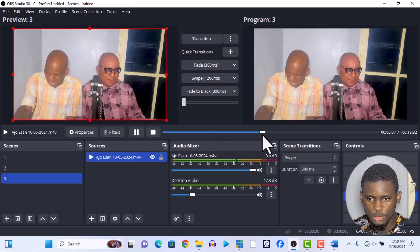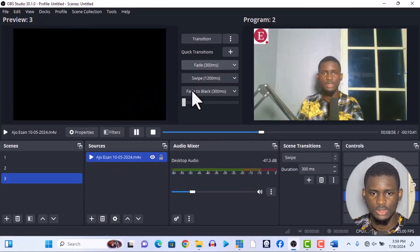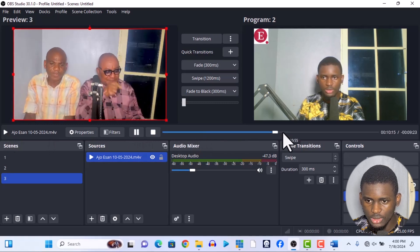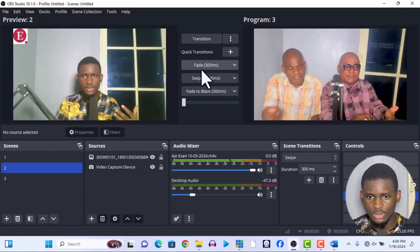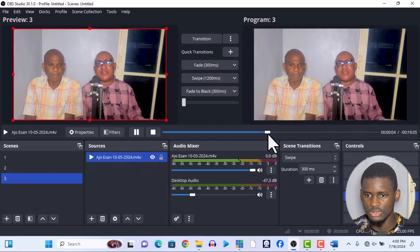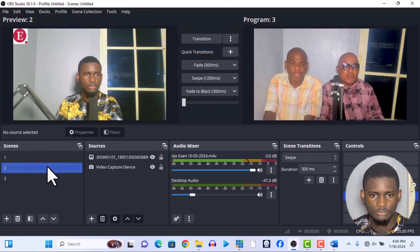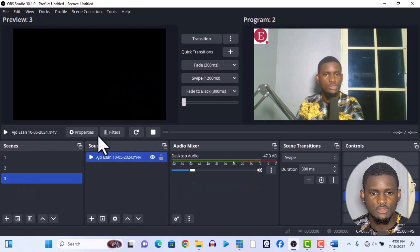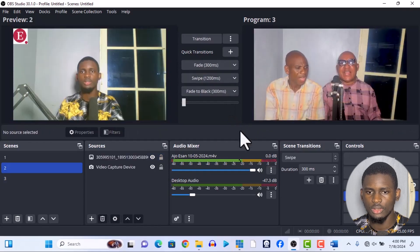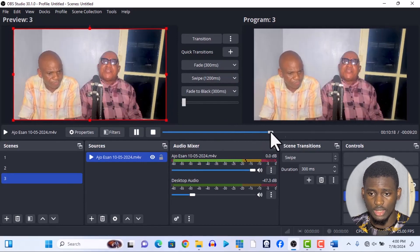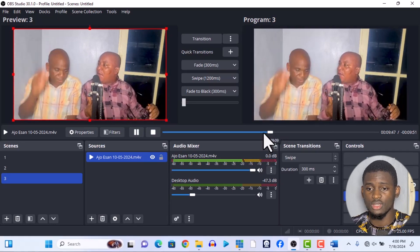Now testing the scrub bar in OBS — I tried to start a video from a specific point, say nine or ten minutes in. When I faded it in, it started from the beginning, not from where I set it. Even after adjusting, it wouldn't reliably start from the middle. This is a no for OBS — the scrub bar behavior is not okay for me. vMix wins this one.